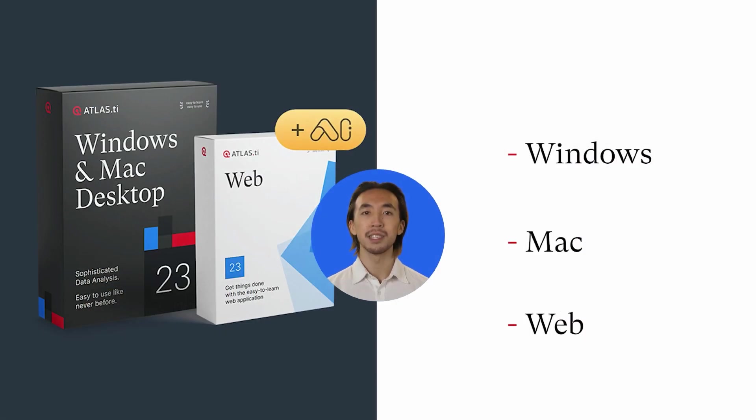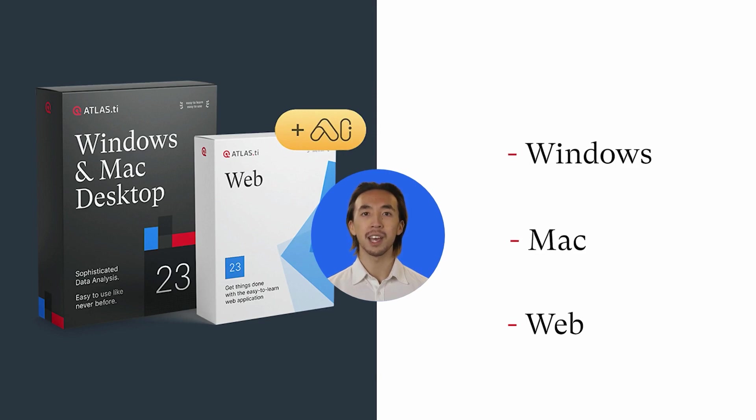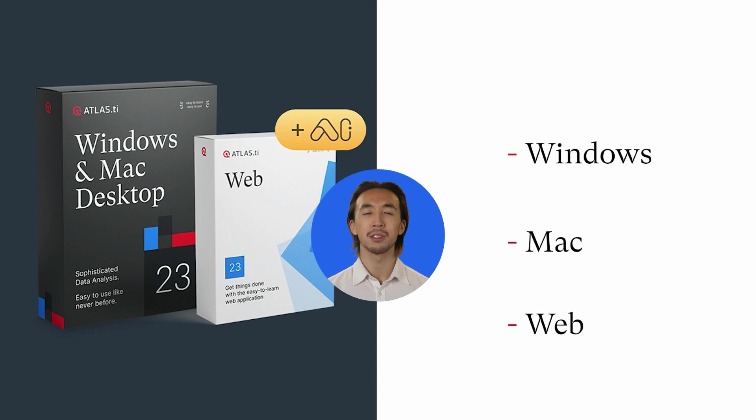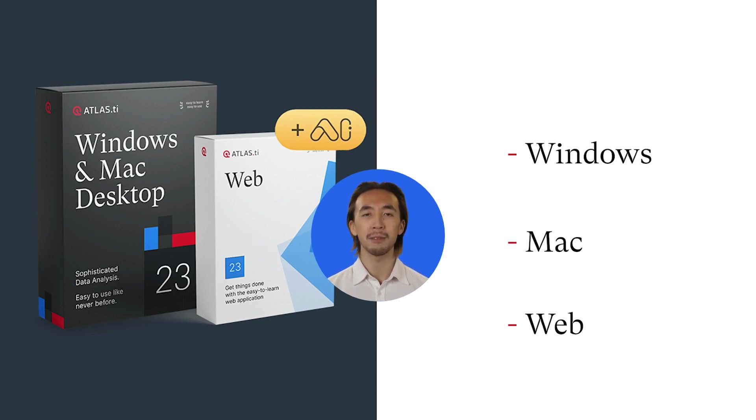Atlas TI AI features are now available for our native apps on Windows and Mac in addition to our web version for internet browsers, making data analysis more accessible for students, researchers, and businesses alike.